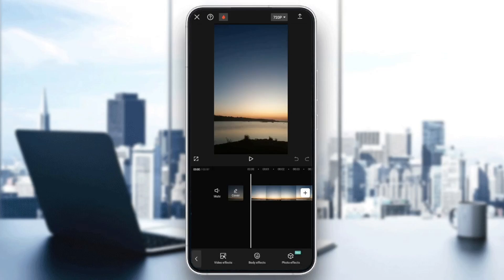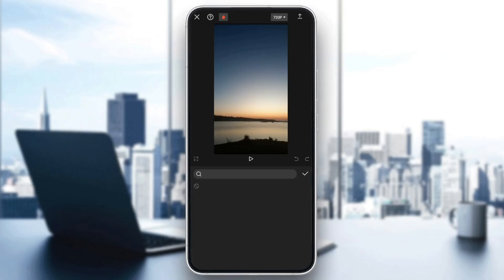Here you're going to find three options: video effects, body effects, and also photo effects. Go ahead and click on video effects.